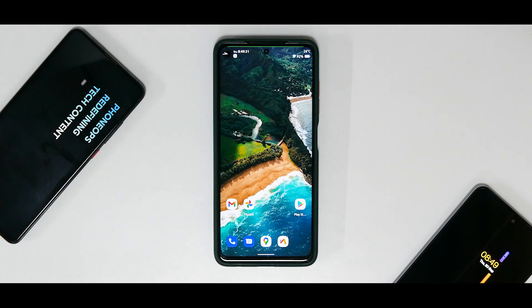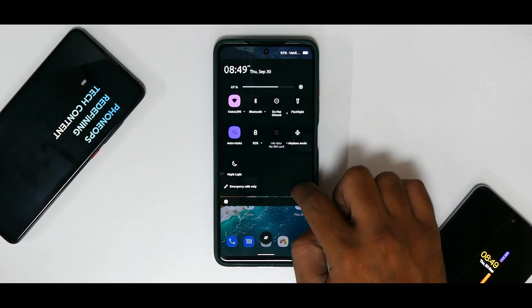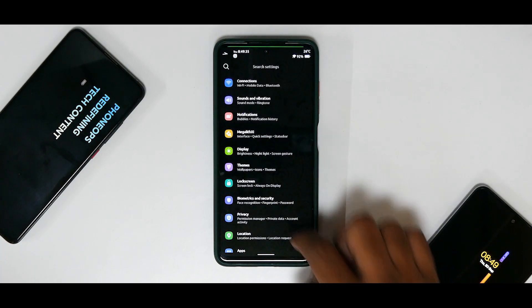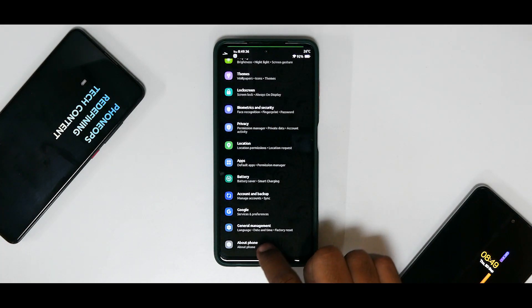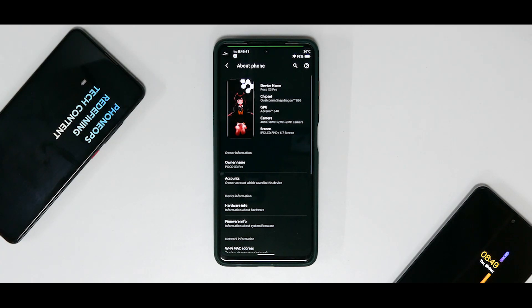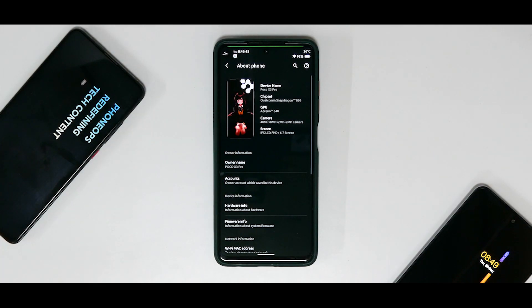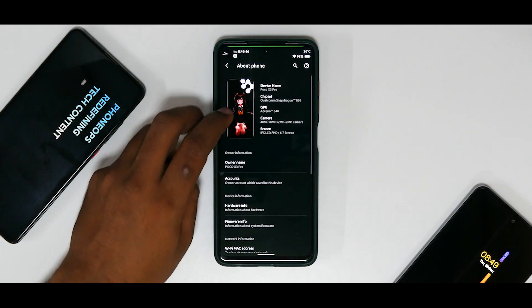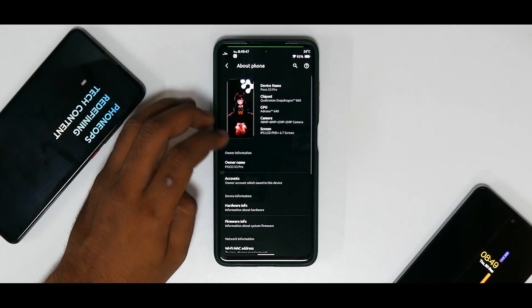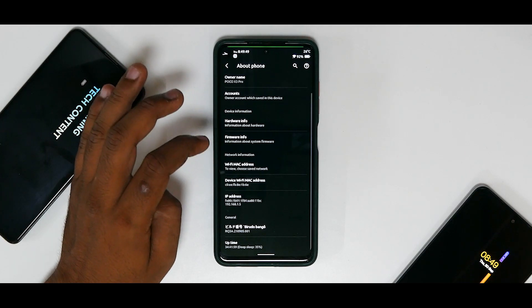So first of all, let's actually go to Settings here. Let's go to About Phone. You will see that the look of this particular ROM's customization is really different. You can really go ahead and customize a lot of things. So you have this About Info section over here, Hardware Info, Firmware Info.